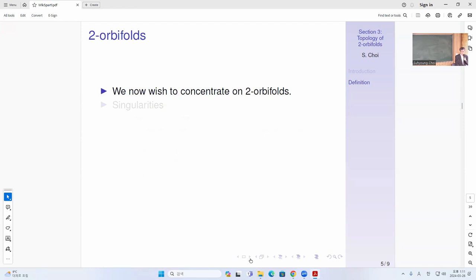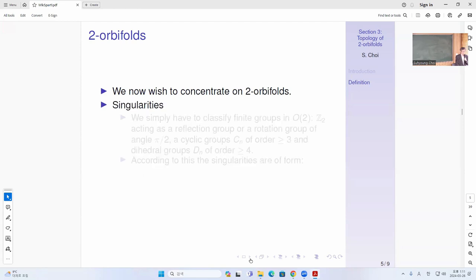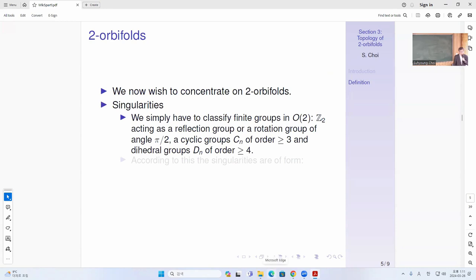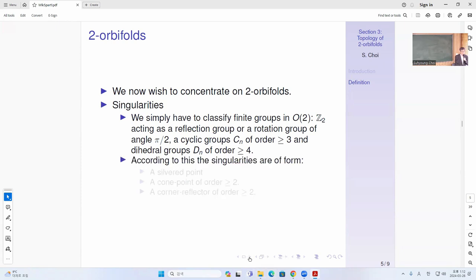For two-orbifolds, the singularity classification requires classifying the finite groups in O(2). These are: G2 acting as a reflection group or rotation group of pi over two, with two different representations; the cyclic group C_N of order greater than or equal to three; and the dihedral group of order greater than or equal to four. Those are all the finite subgroups of O(2).